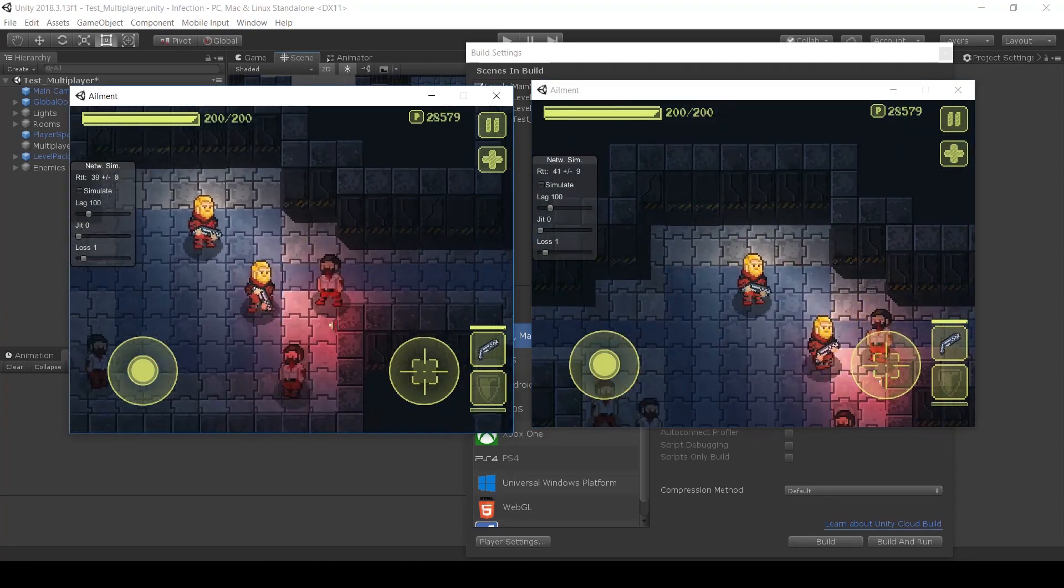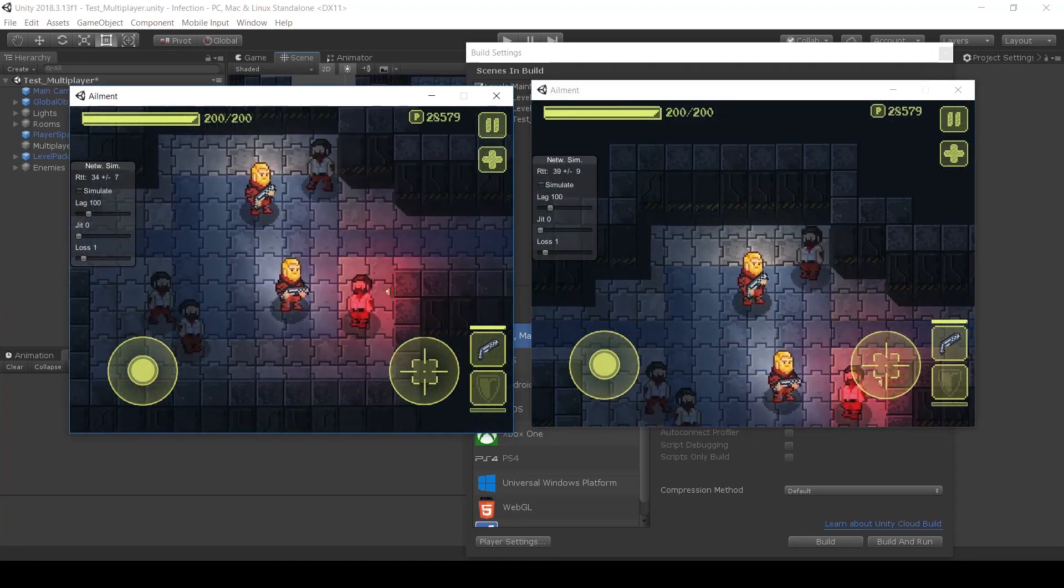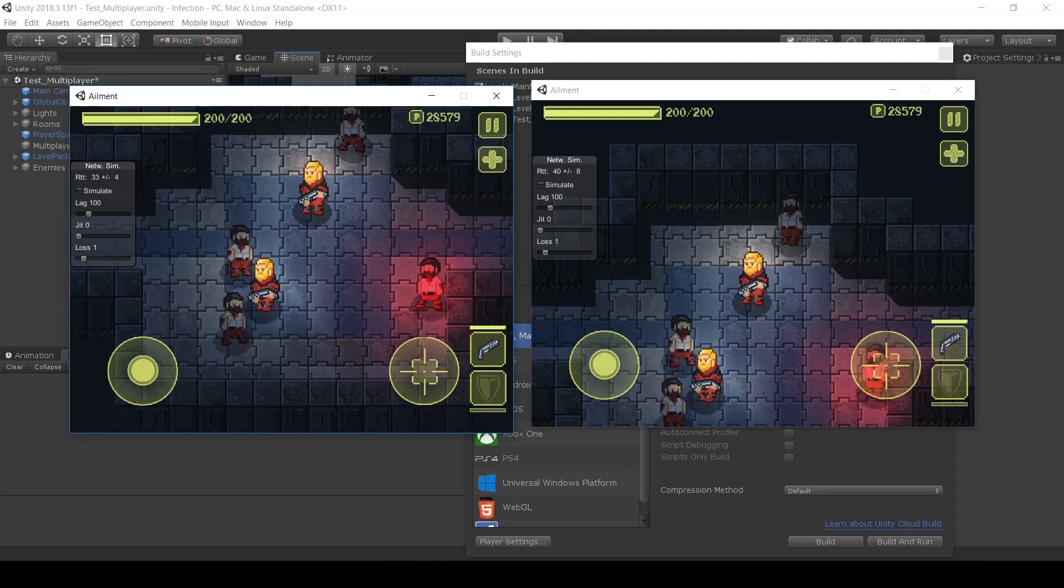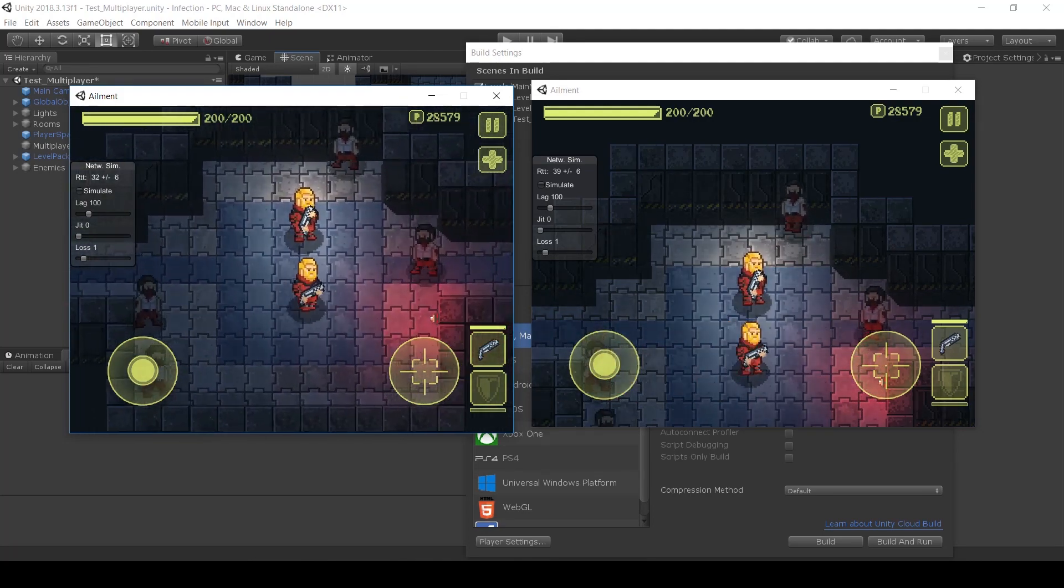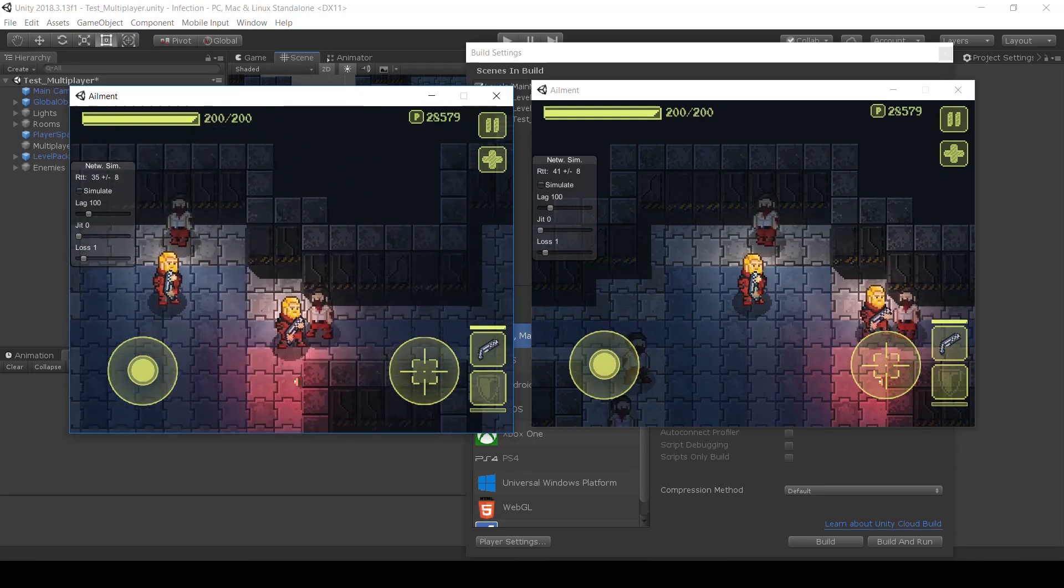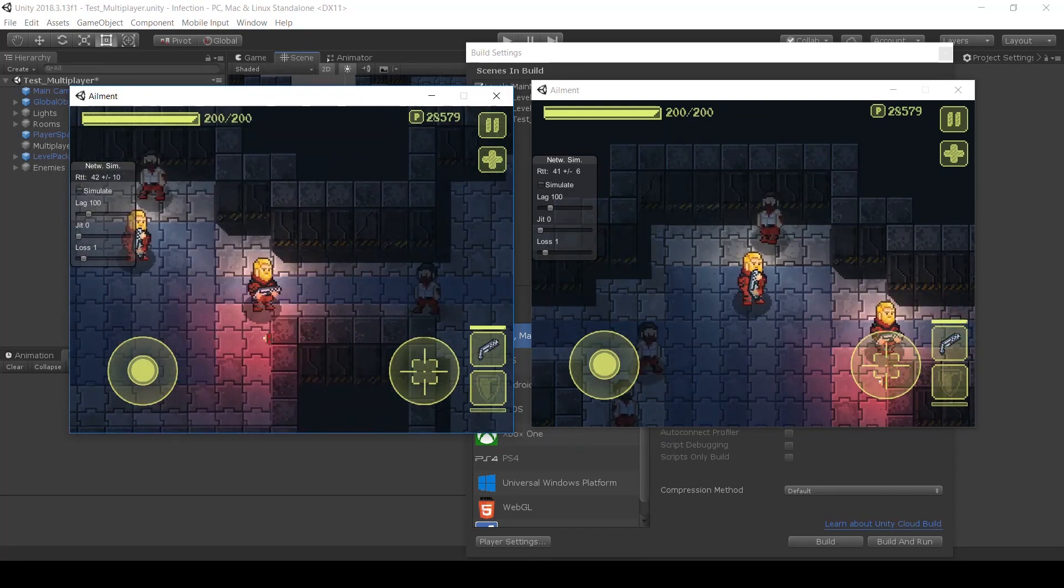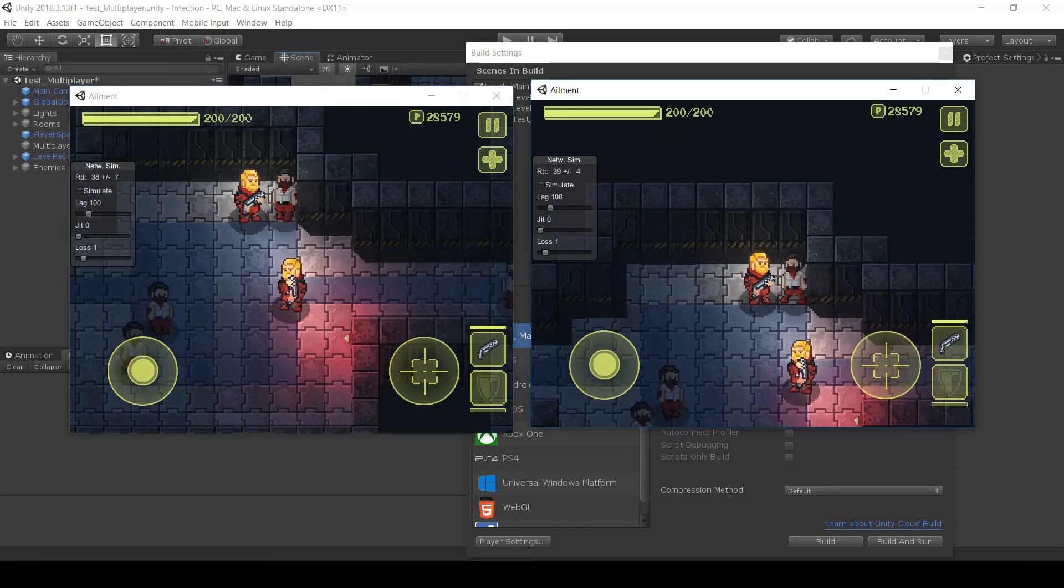So you can see, it's pretty good synchronized. So I can push the enemies and you can see in both of the screens, they're pushed with a character. You get some small jittery effect, but it's not that noticeable.